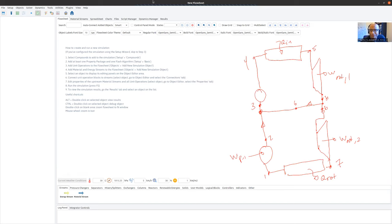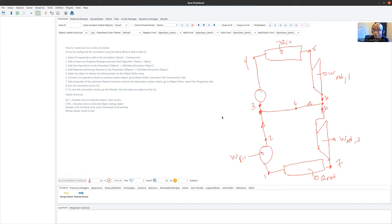The main difference when building this compared to the simple Rankine cycle is deciding where to put the recycle block. I'm going to build this completely without a recycle block first — it won't work — and then we'll add one. I'll take a moment to think about where it should be placed.